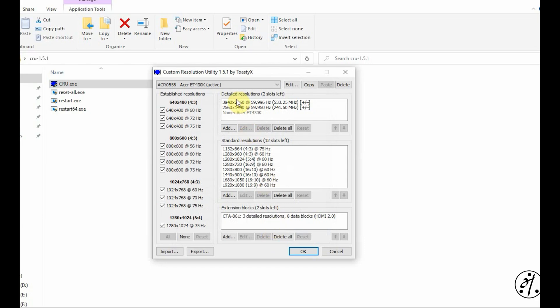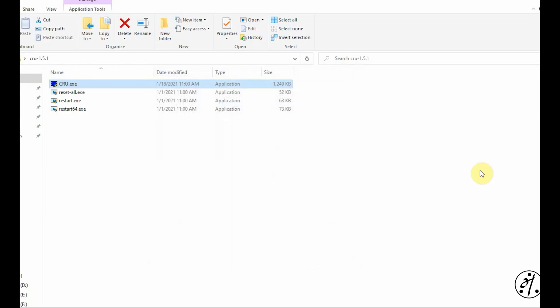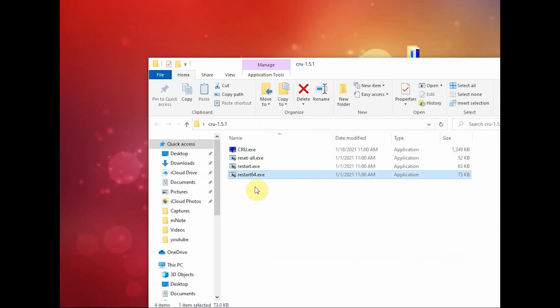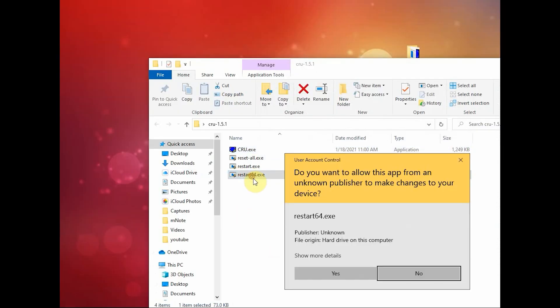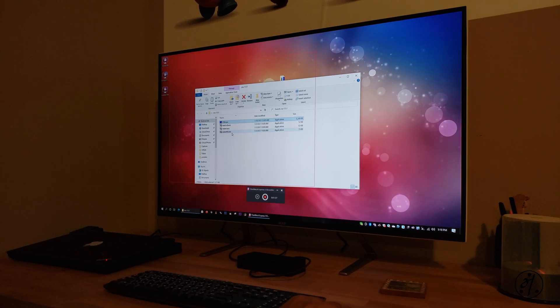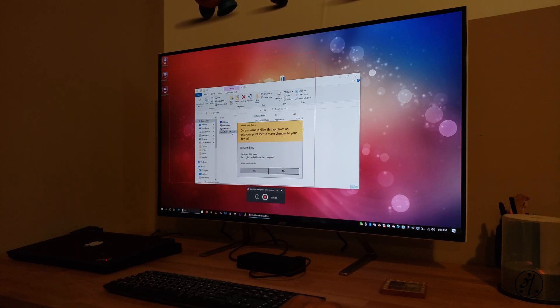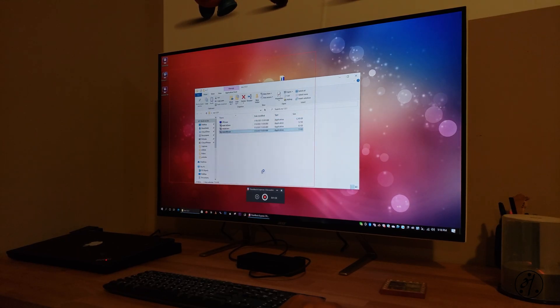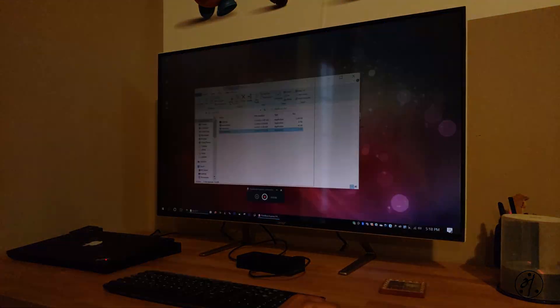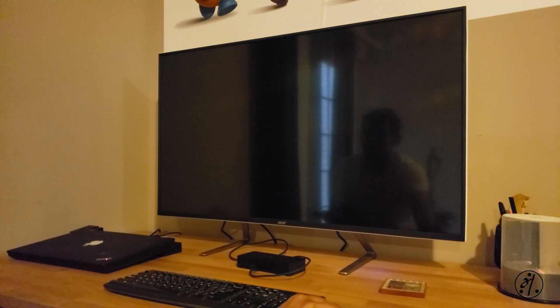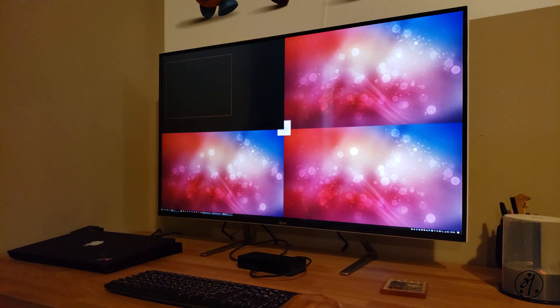Last step is to restart. Click on Restart 64 EXE and I probably might lose my screen recording. Hopefully the other camera will capture it. Here's a different view from the other camera.